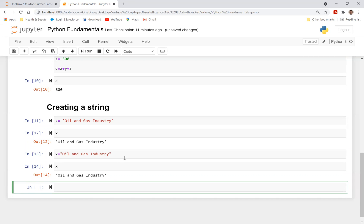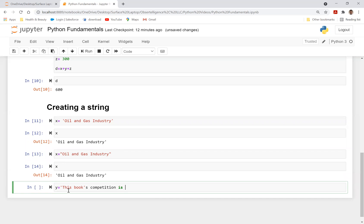Now I can also do x is equal to double quote, oil and gas industry. If I do shift enter, call in x. Here we go. It is spit out the oil and gas industry. Now, you might be asking why do I use single quote or double quote? It's really a personal preference. But if you, for example, let's just say y is equal to, let's just say this book's competition is very challenging. I just made this up on the fly.